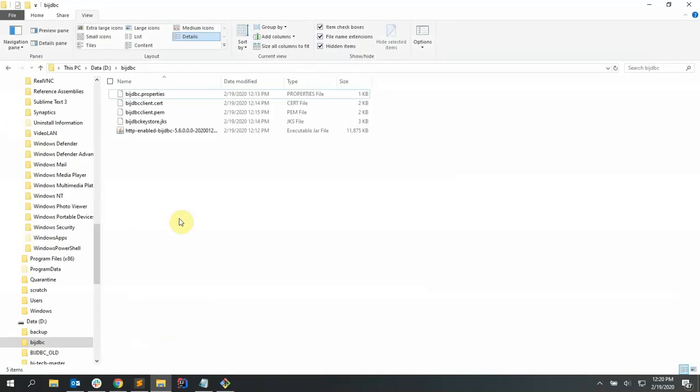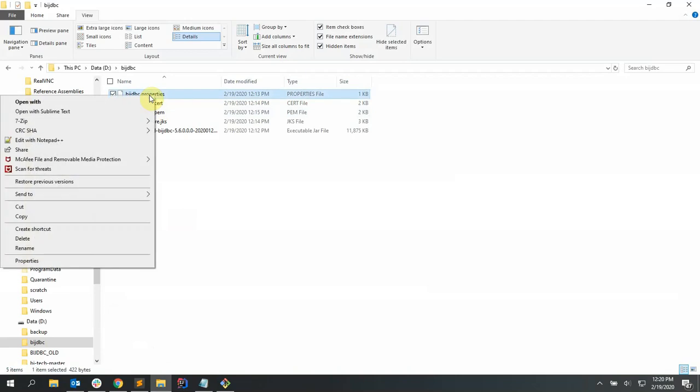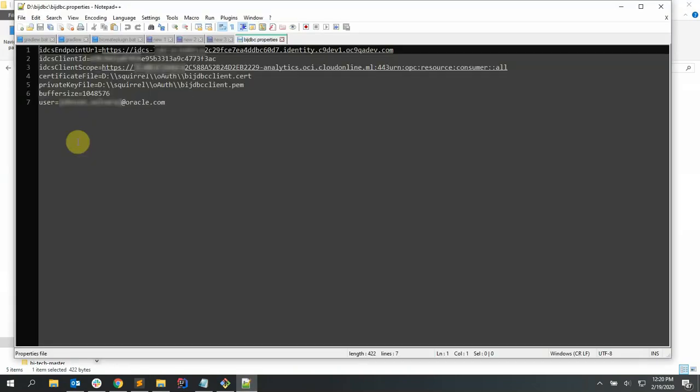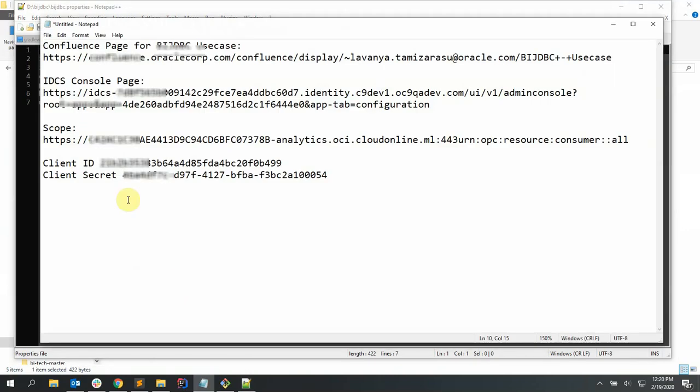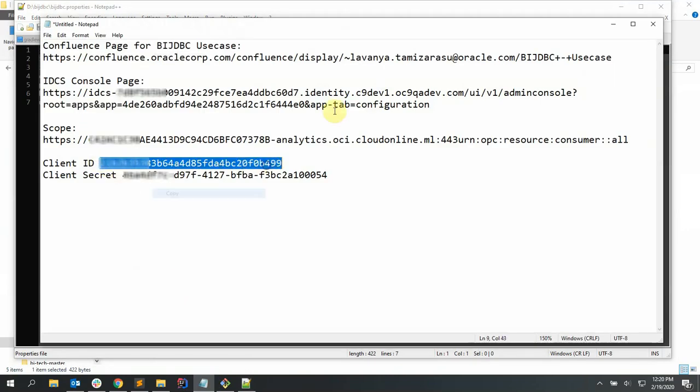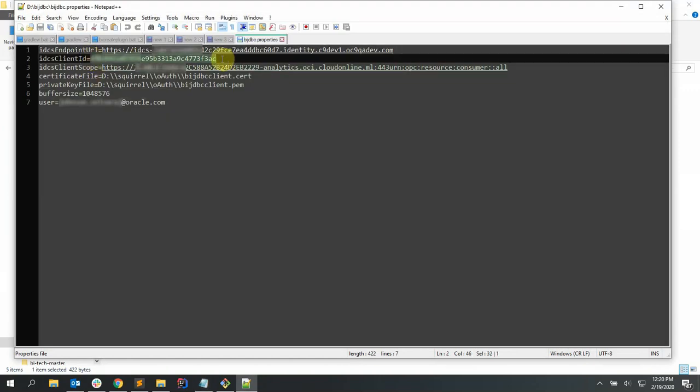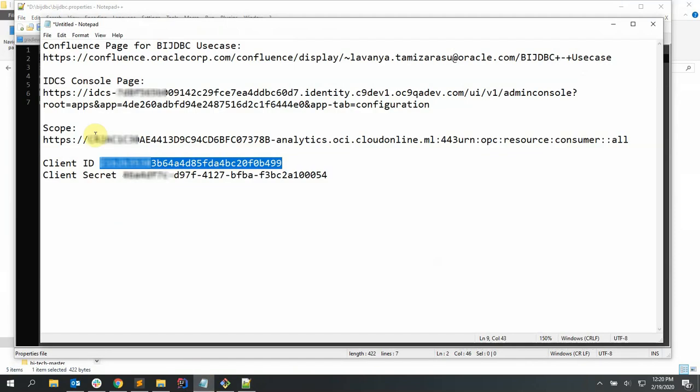Now let's modify the BIJTBC properties file with appropriate details captured from the previous steps like client ID, client scope, etc. Let's copy the client ID from the notepad and provide it against IDCS client ID in the properties. Let's do the same with the scope as well.